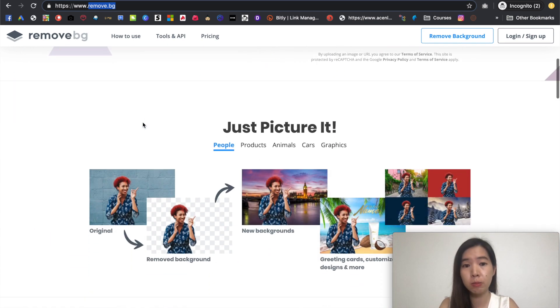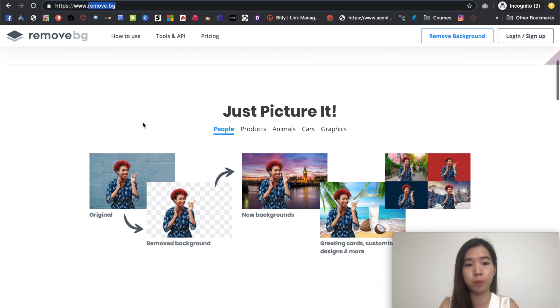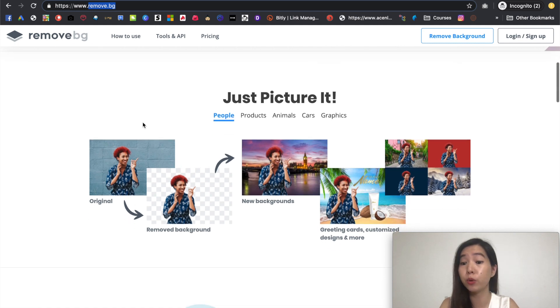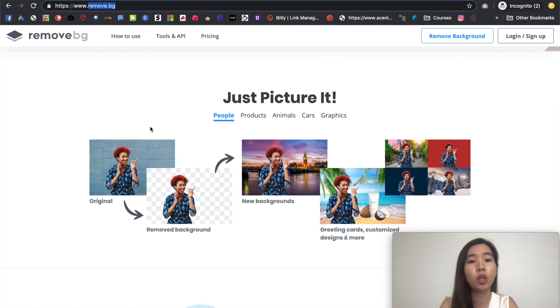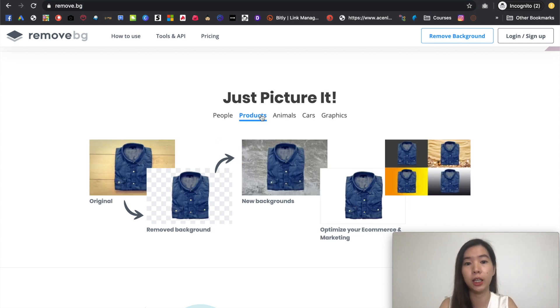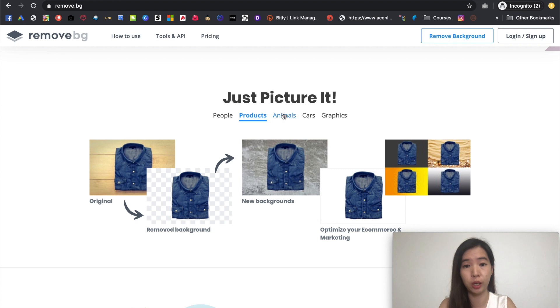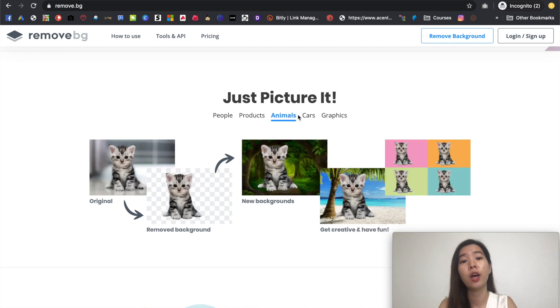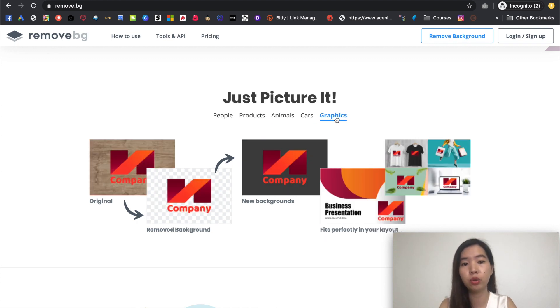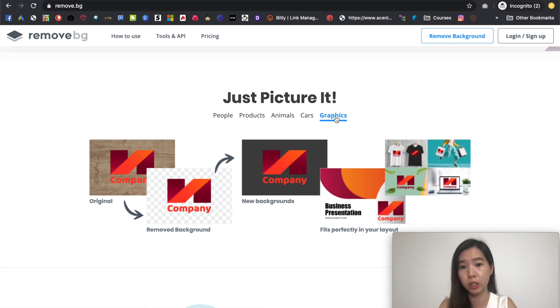So what kind of images that we are looking at is that you can actually remove the background. Not only you can actually remove portrait image like this, people image, you can actually do it with products, product images, animals, cars or even 2D graphic image like this.